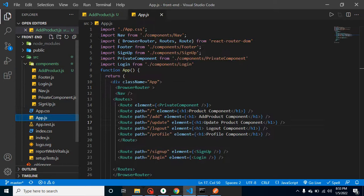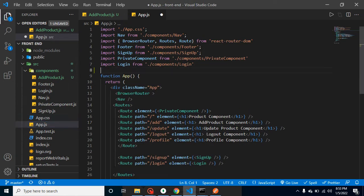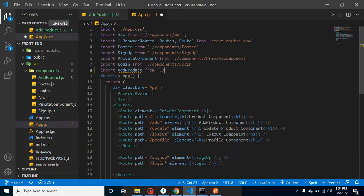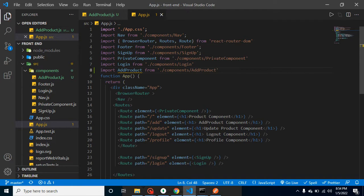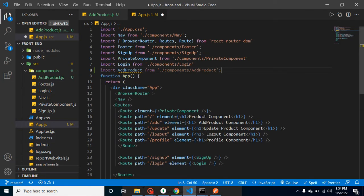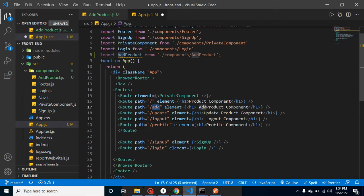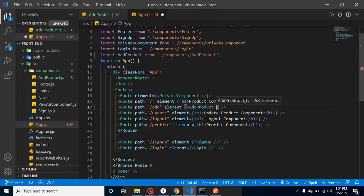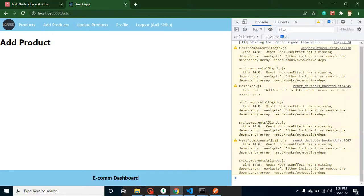Now let's import it inside the App.js file. I'll use: import AddProduct from './components/AddProduct'. We will use it for the Add Product URL. I'm removing the hard-coded h1 text and putting this component there. Now let's see if it's working fine — yes, it's still working fine, there is no issue.